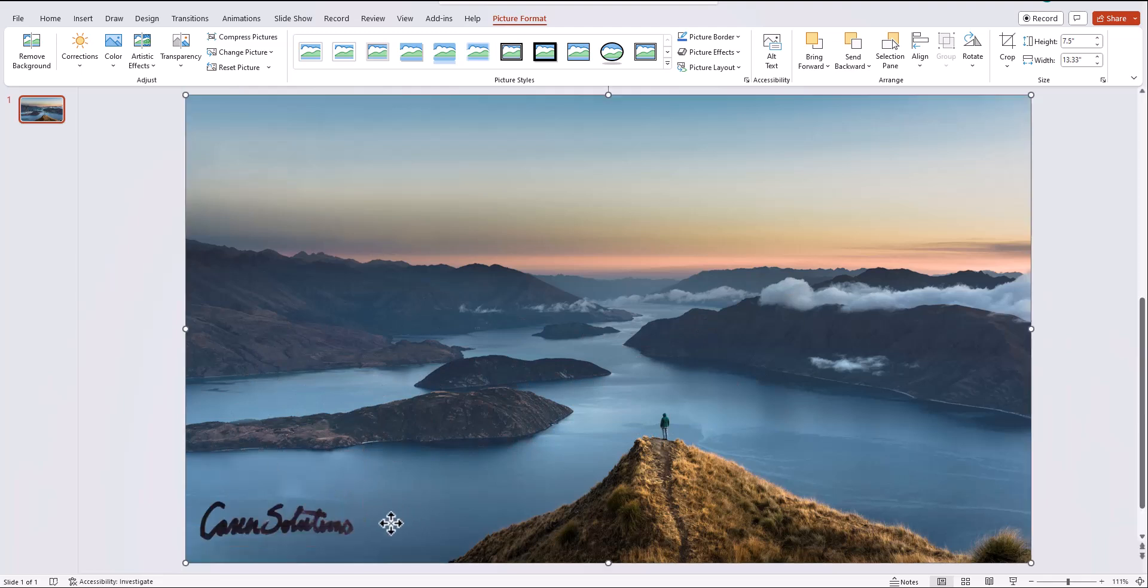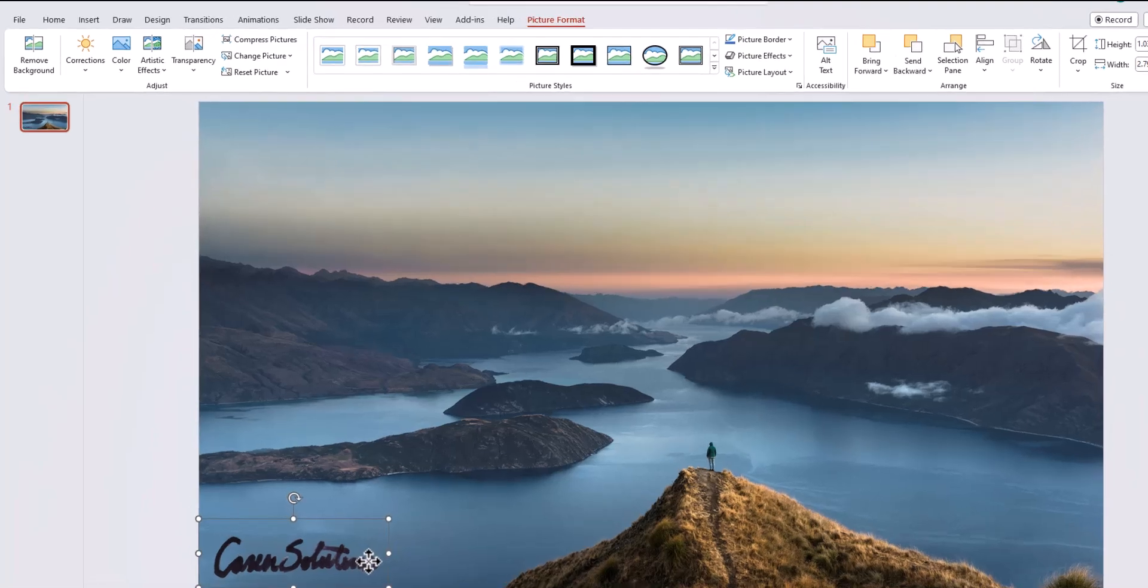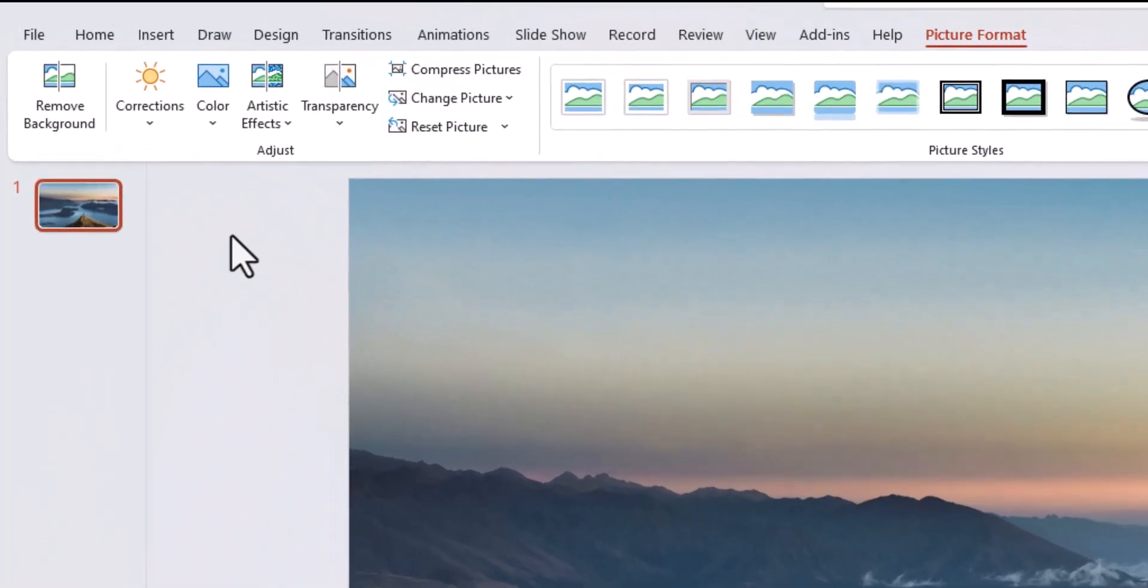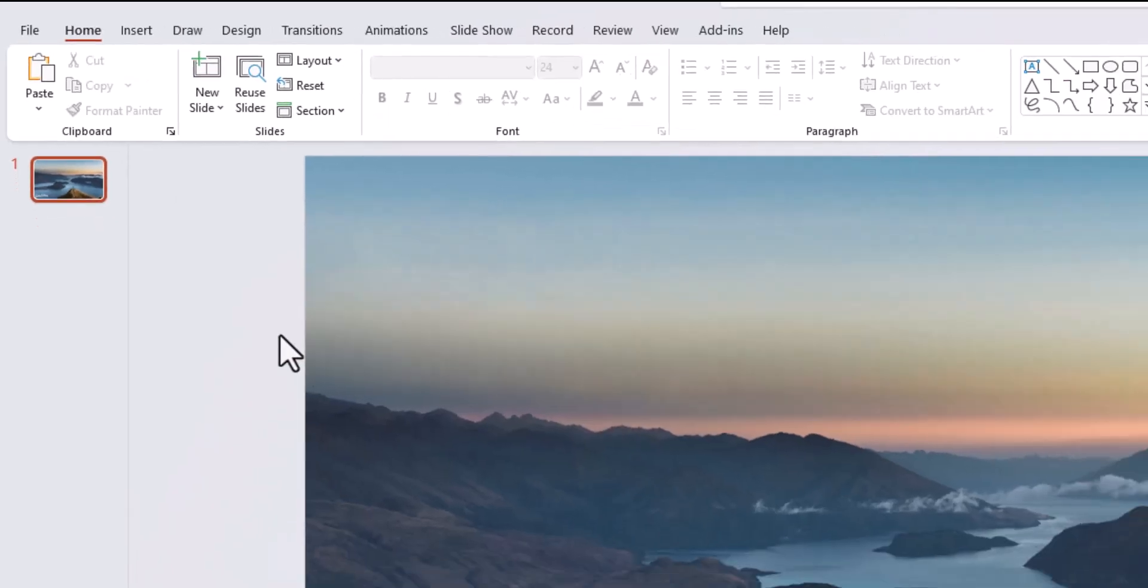If you want your signature to stand out more against the background, you can click the image, and on the picture format tab, go to the color dropdown, and select this white color.